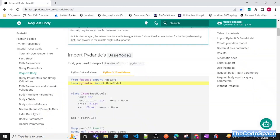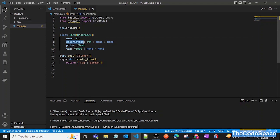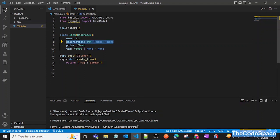We have a name field defined as type string. For the description field we have assigned str | None = None. This None defines it as the default value of the description field, meaning this is an optional field — if we are not adding description, that is fine. By default a field is required, but when we do something like this, it becomes non-required.